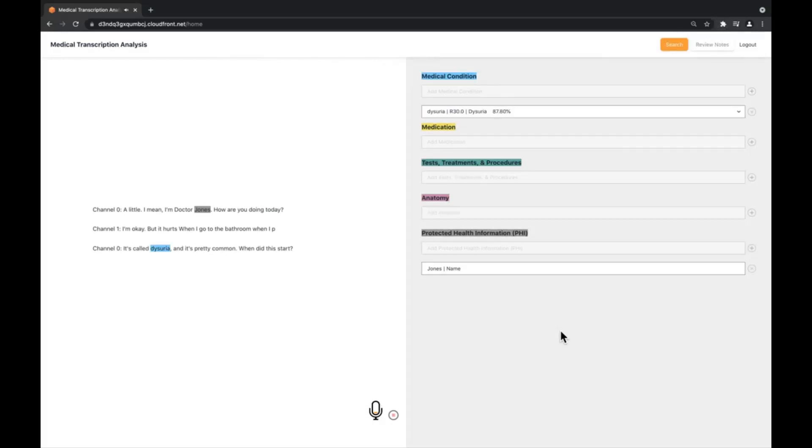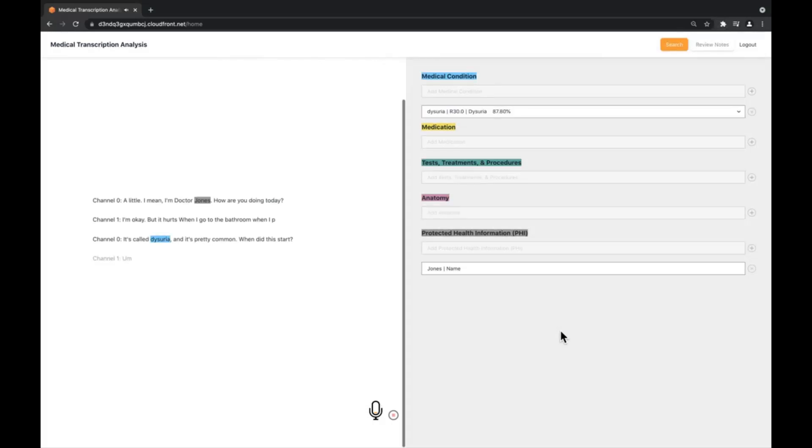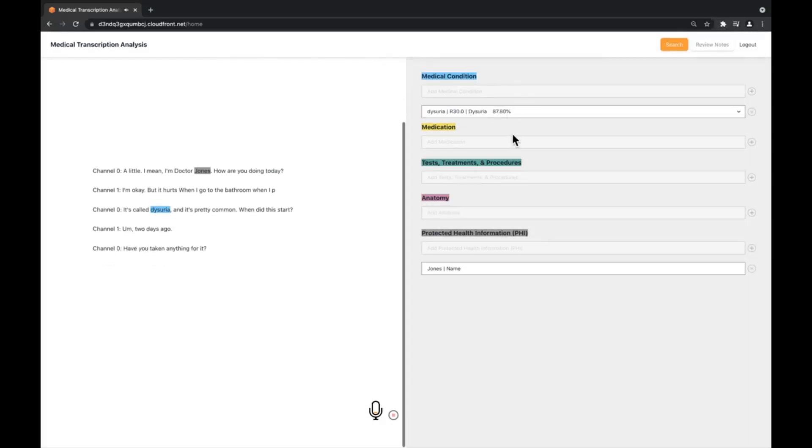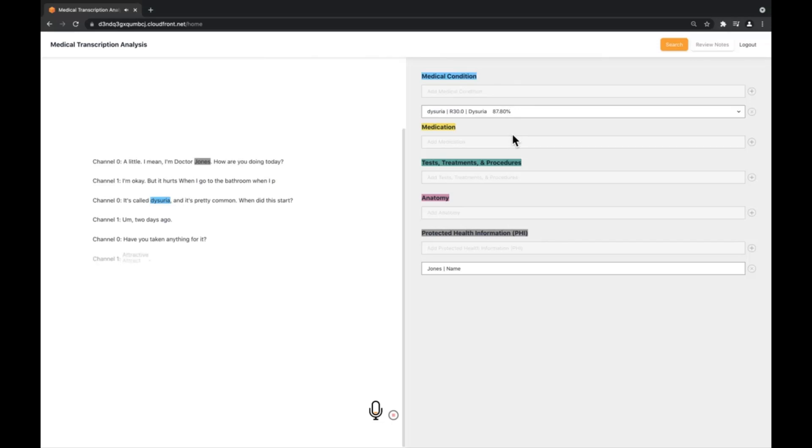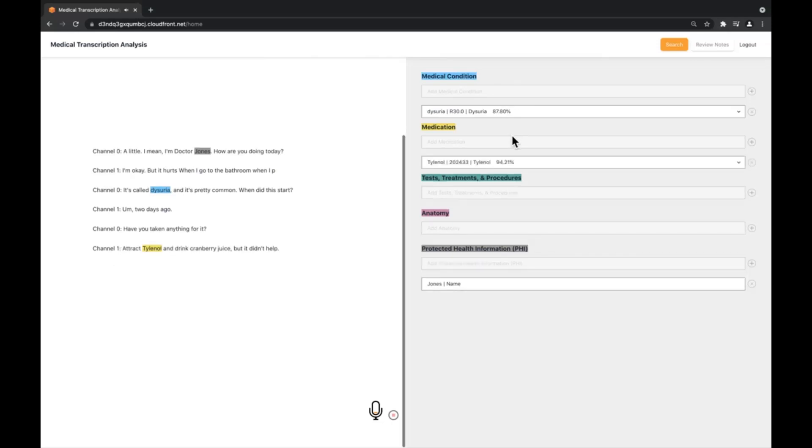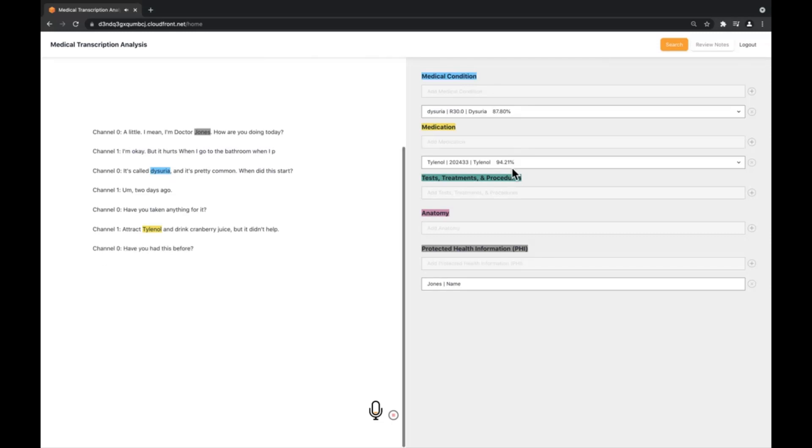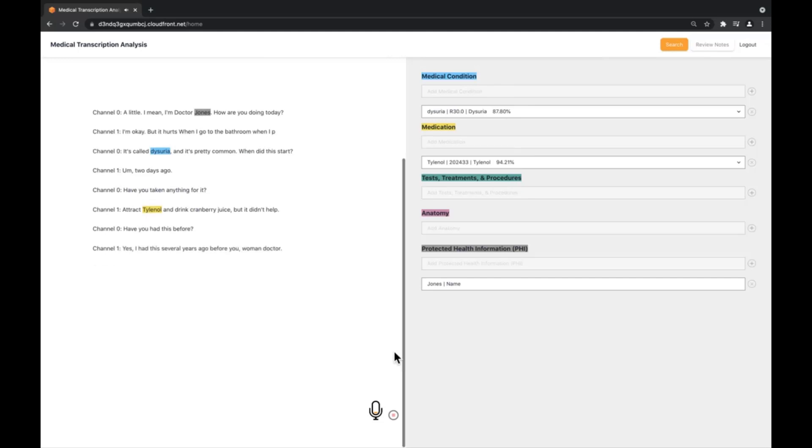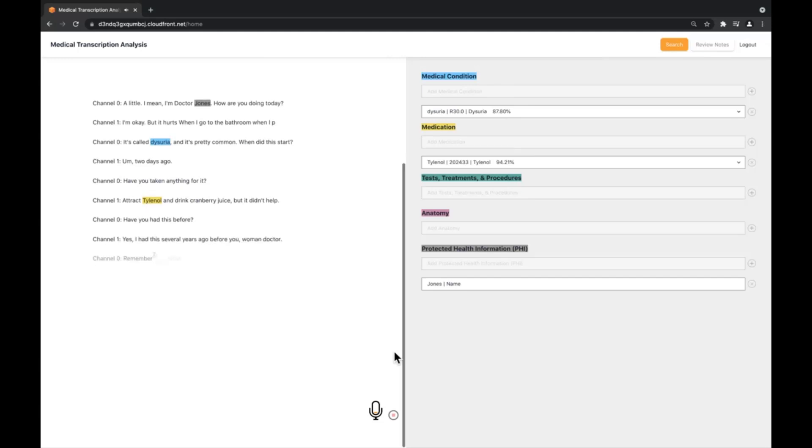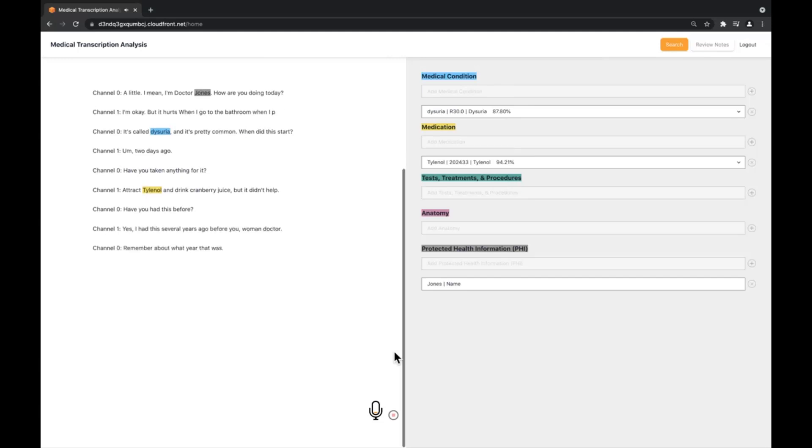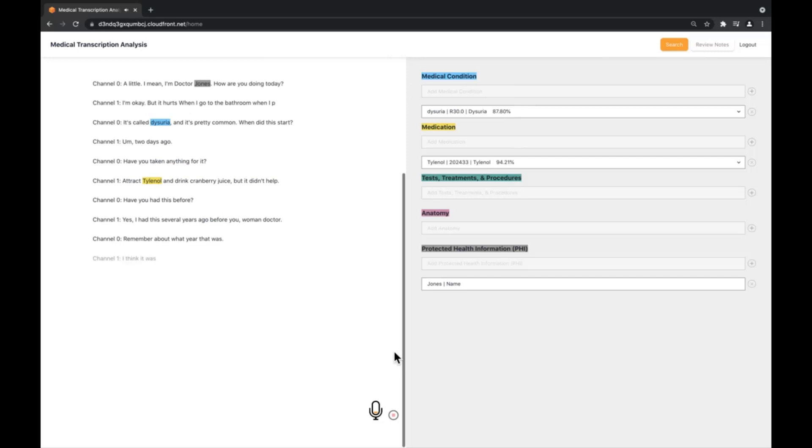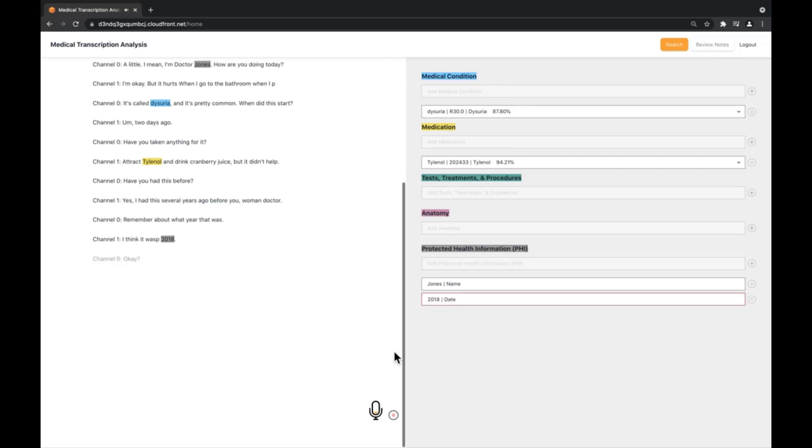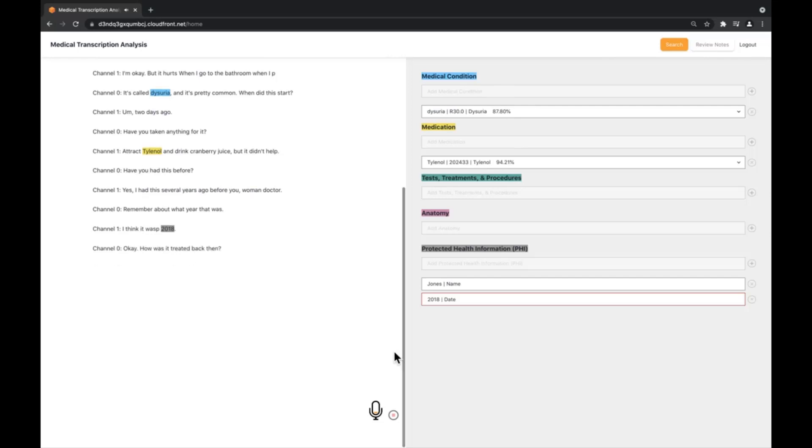Two days ago. Have you taken anything for it? I tried some Tylenol and drank cranberry juice and it helped. Have you had this before? Yes, I had this several years ago before you were my doctor. Do you remember about what year that was? I think it was 2018. OK, how was it treated back then? The clinic gave me an antibiotic Bactrim and that made it better.